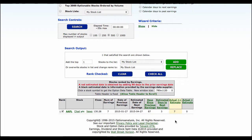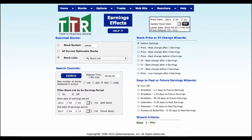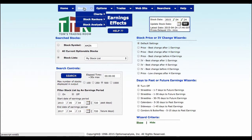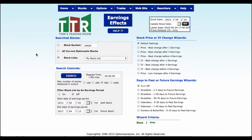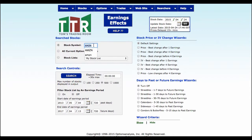Chances are they're going to blow out earnings again. But I need to figure out by how much and what has happened both before and after earnings. The next area to go to is the Earnings Effects tab — go to Stocks, then Stock Analysis, and come down to Earnings Effects. Change this to Apple.